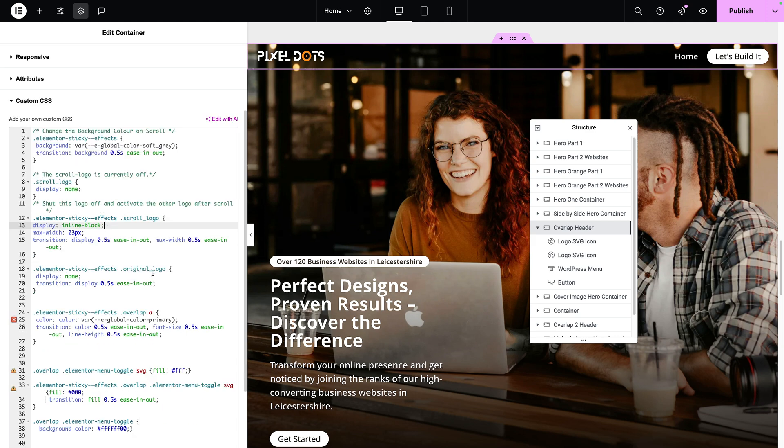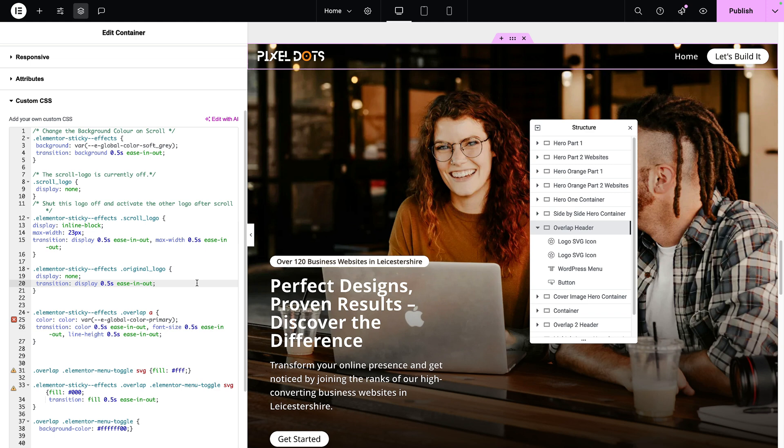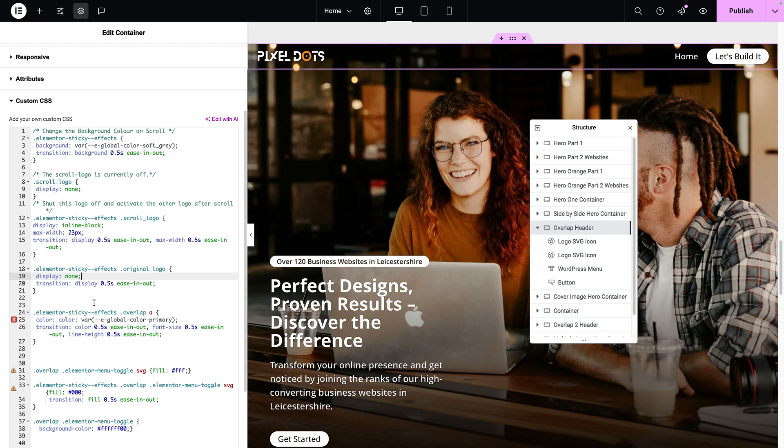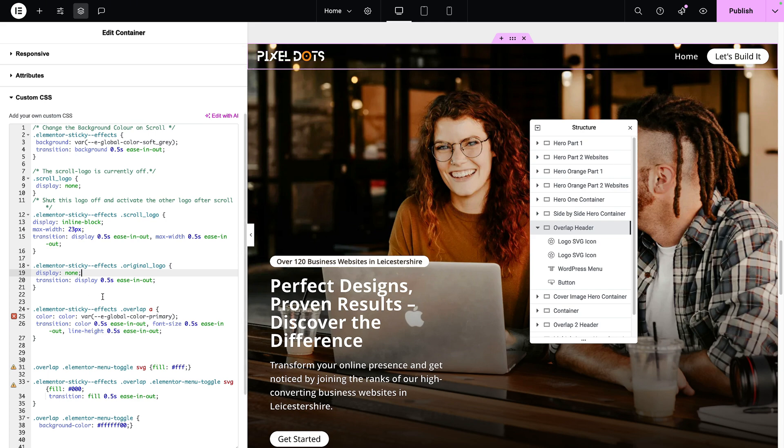The original logo does the complete opposite. It goes from being displayed to becoming a display none. I don't need to say it has to be visible because it would already do that by default. But again, the Elemental Sticky Effects, when that kicks in and you hit the 200 pixels, I now want the original logo, which is the very first one that you can see now, I do not want that to be displayed.